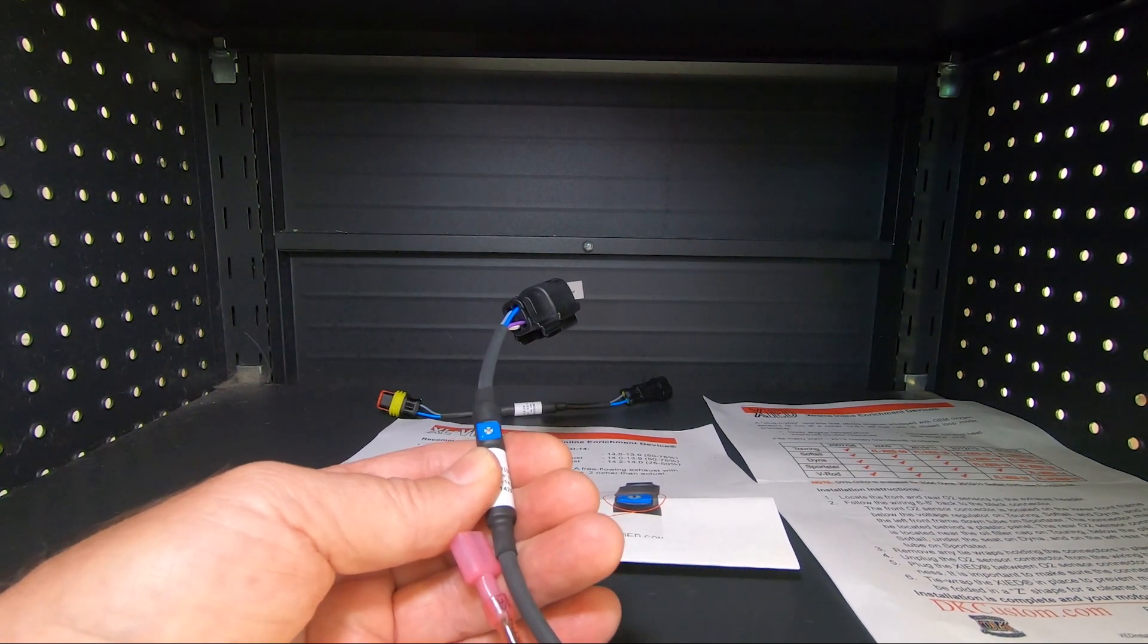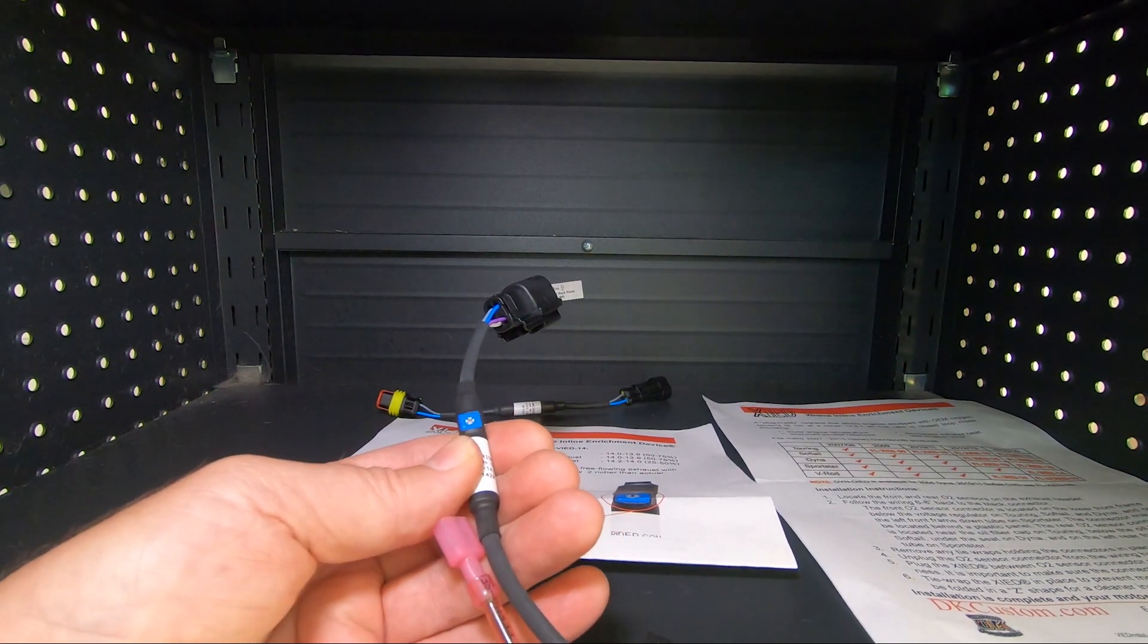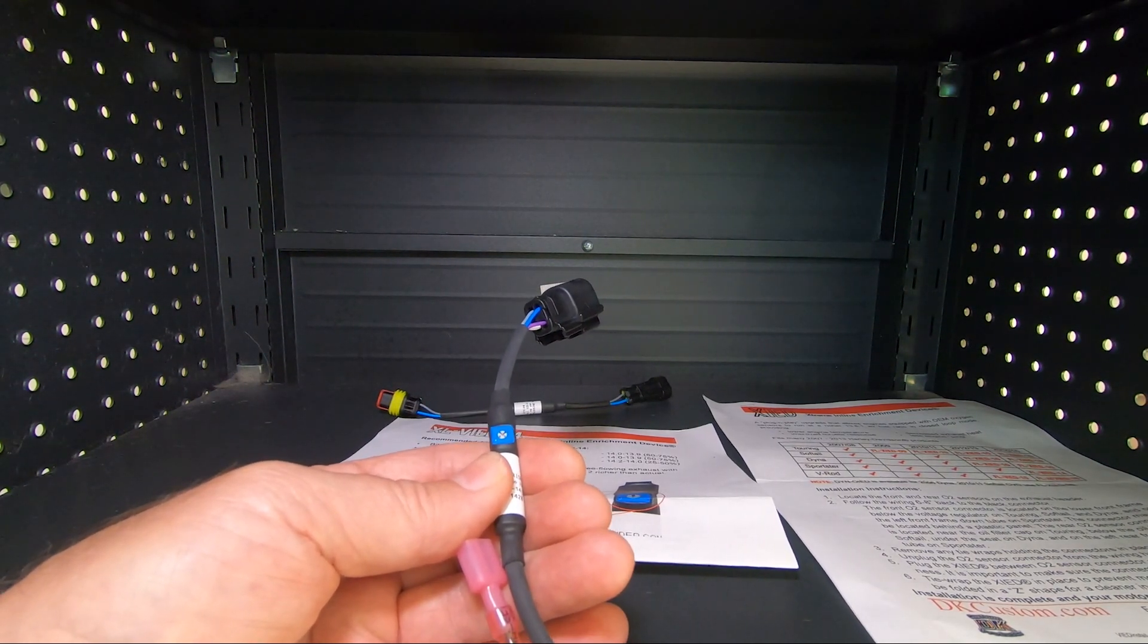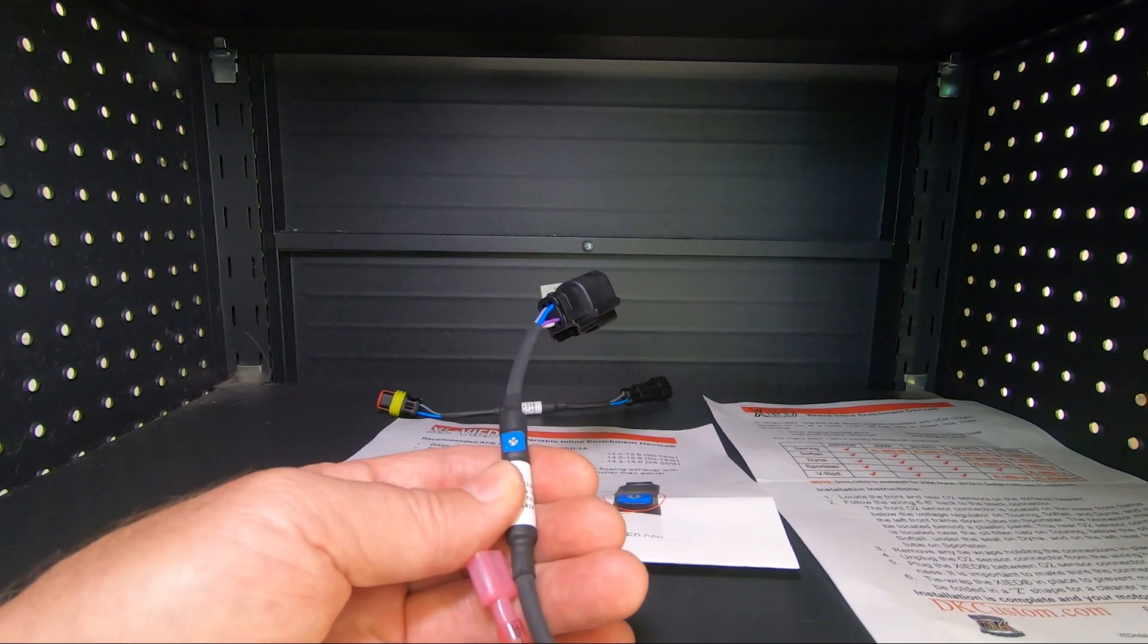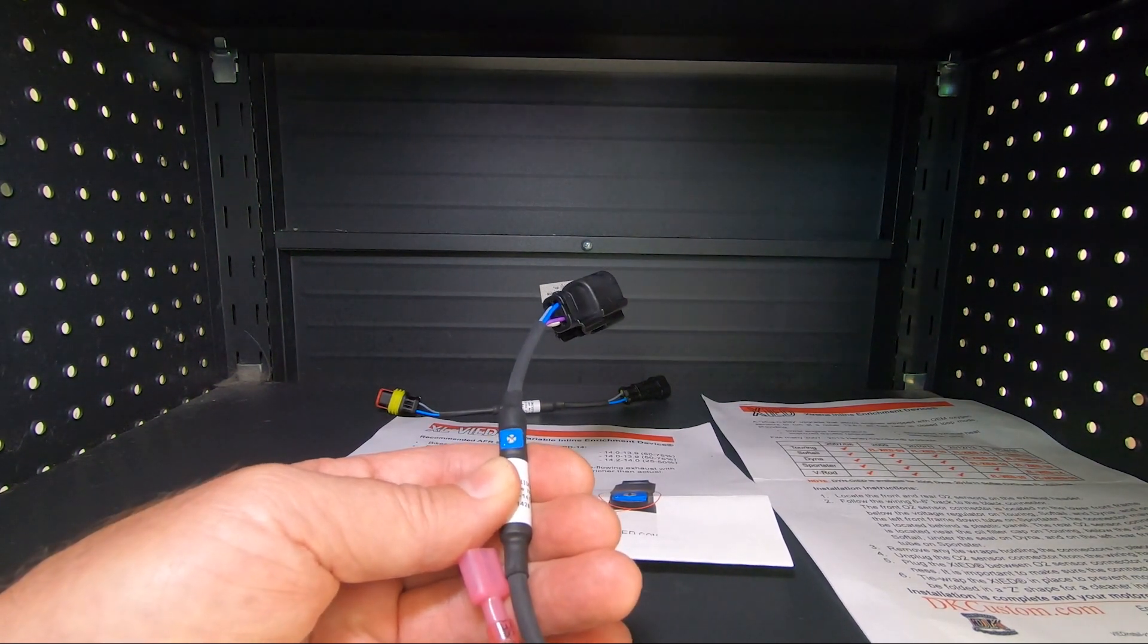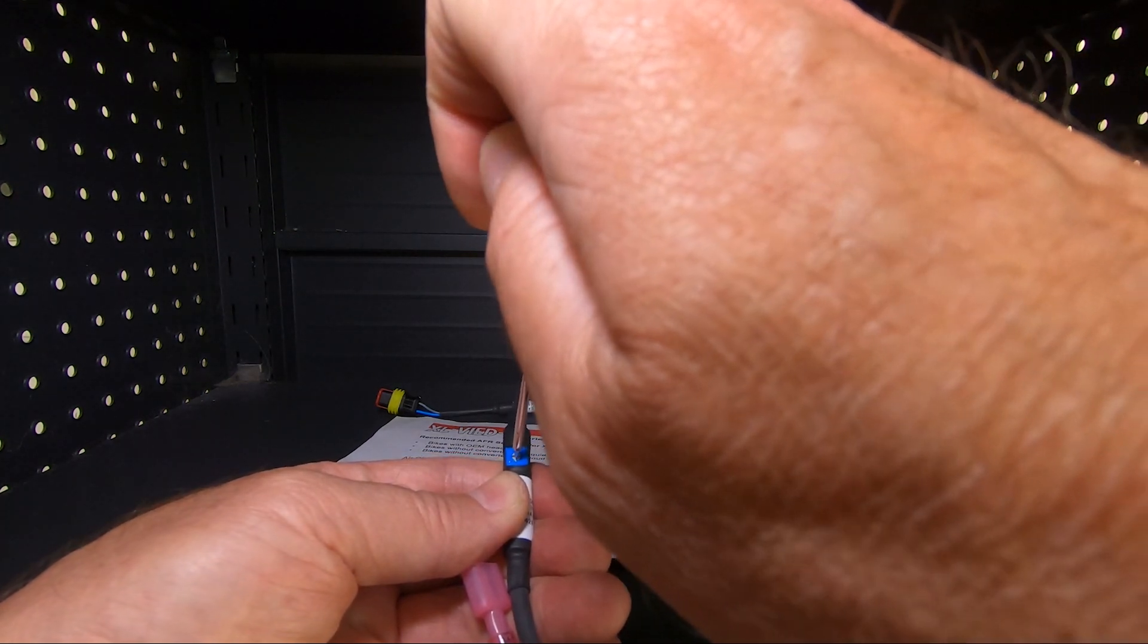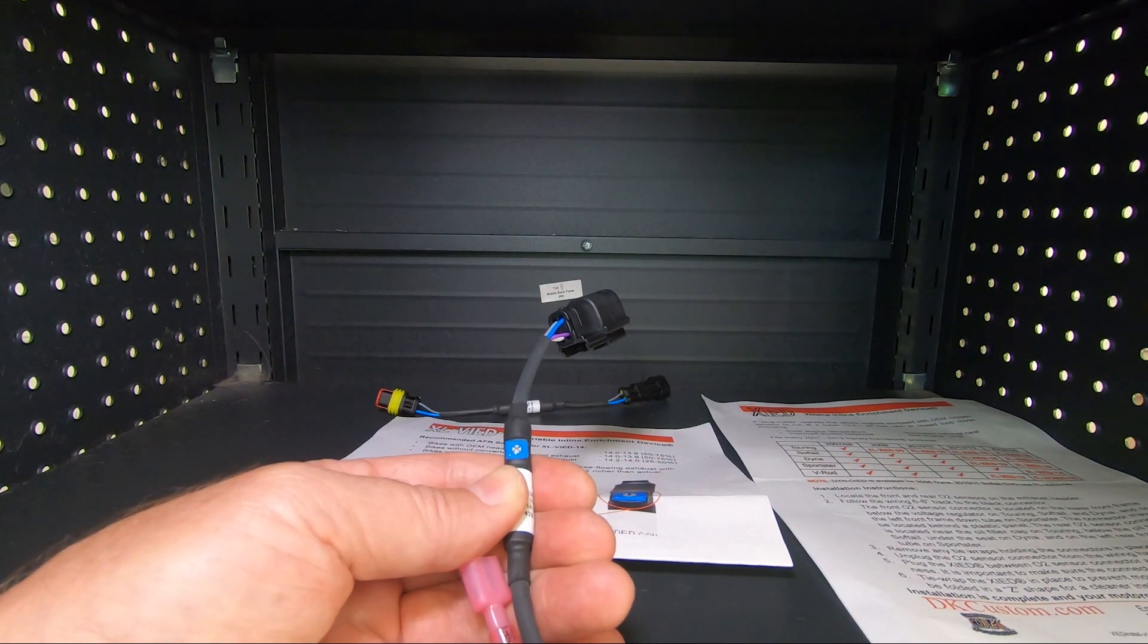You're not going to hurt the bike. The bike's 14.7 from the factory, if you're lucky. Sometimes they'll be 15.2 or 15.5. So you're not going to hurt the bike. Even at the lowest setting, you're going to be richer than you are from the factory setting. At the highest setting, you're still not going to be so rich that you're damaging the bike.